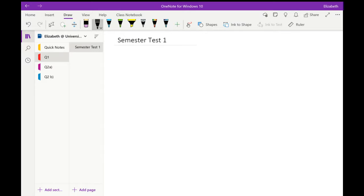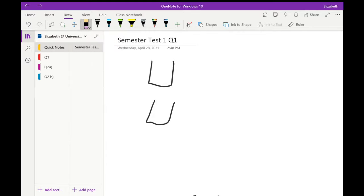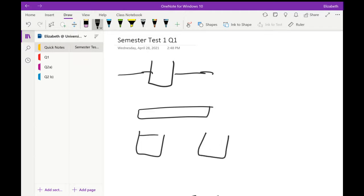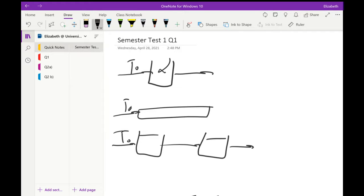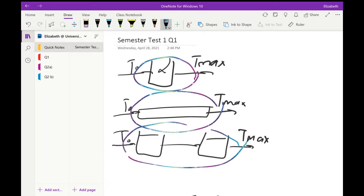So let's first discuss — we are going to start our discussion on semester test one, where I would like to show frequently made mistakes. The first question tests whether you understand the concept of the energy balance for adiabatic systems. You had three different options to explore: the first option was a CSTR, the second option was a plug flow reactor, and the third option was two CSTRs in series.